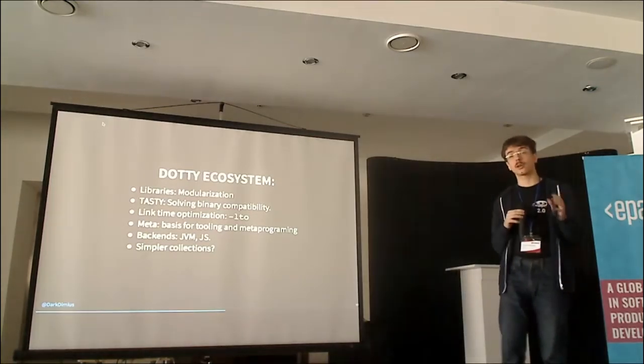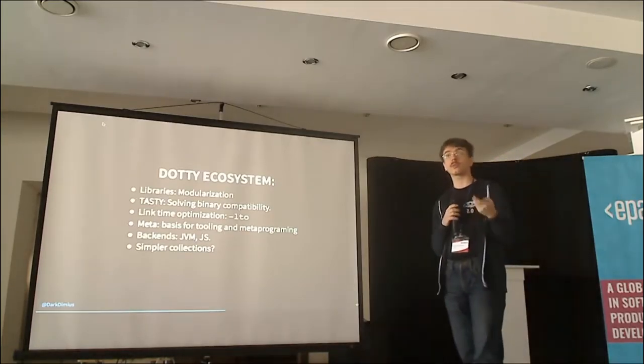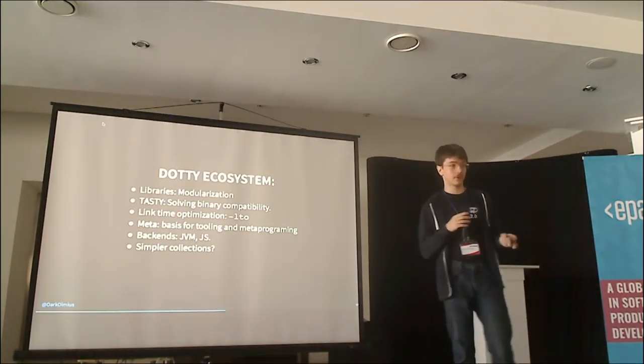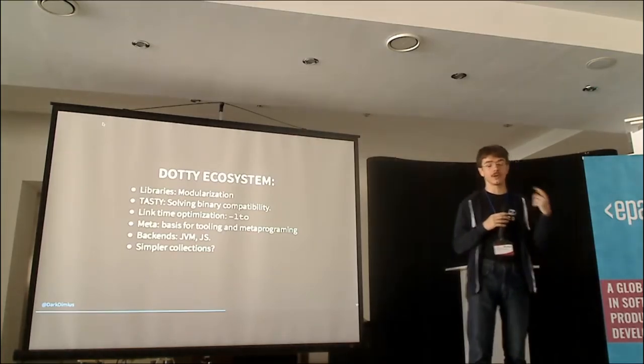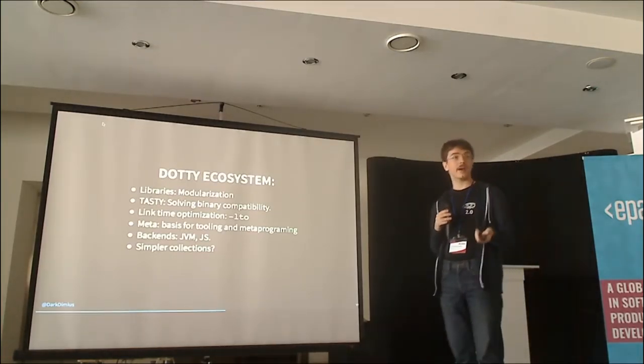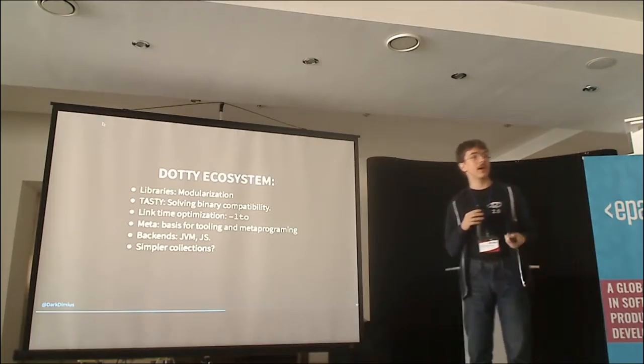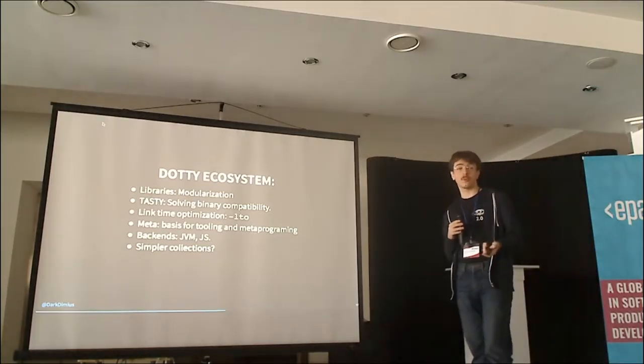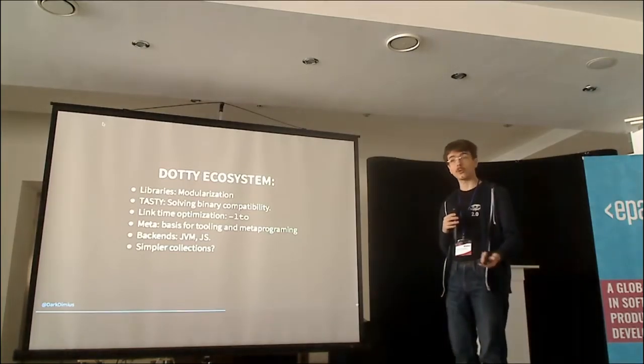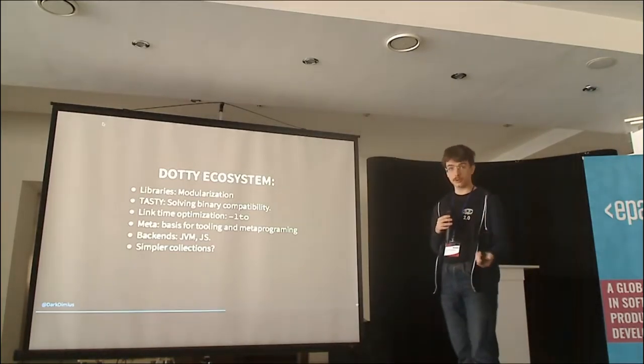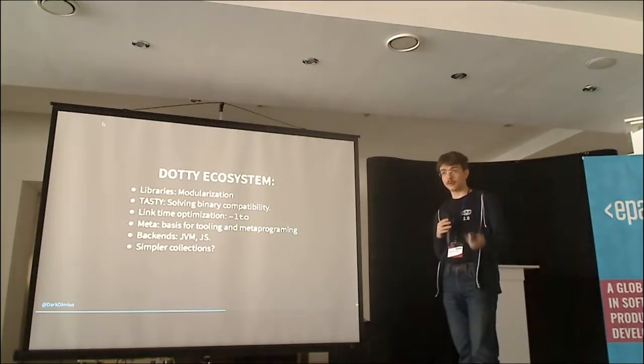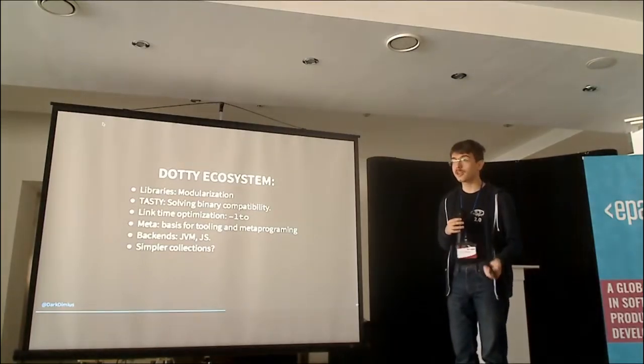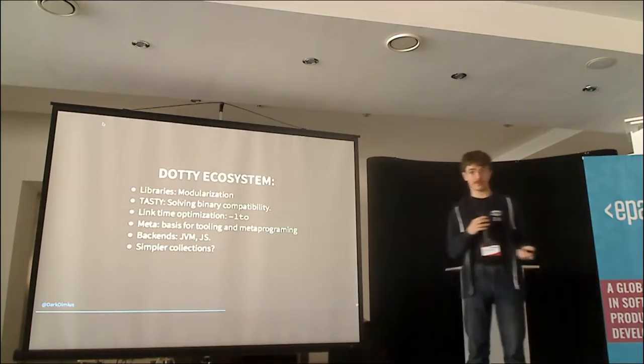The other question is, we're considering adding new, simpler collections. There's an open call by Martin on GitHub Wiki, on Dotty GitHub issues, where he asks everybody who wants to participate and propose ideas for designing new collections. We want to have collections which are simpler. We want to have collections where, if you have a junior starting, and he looks at the signatures of the API, he doesn't need to understand what he can do from it.